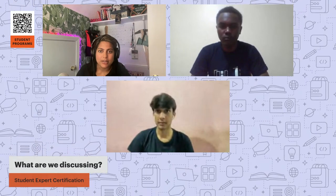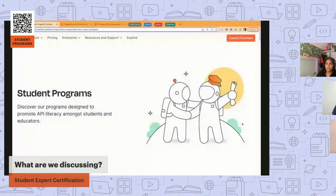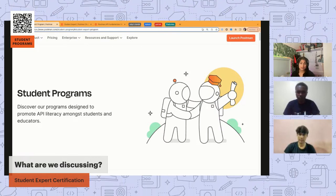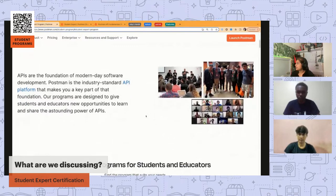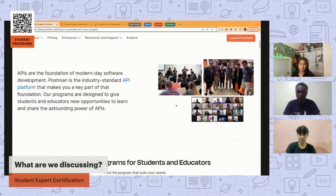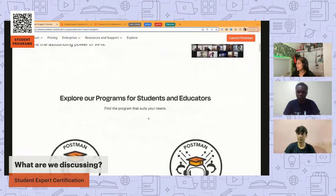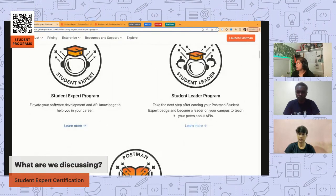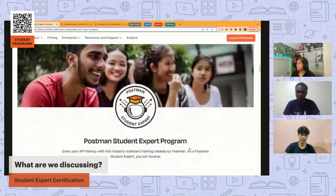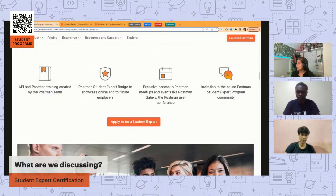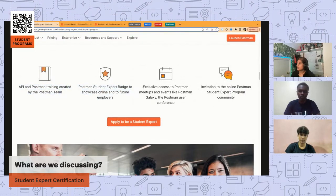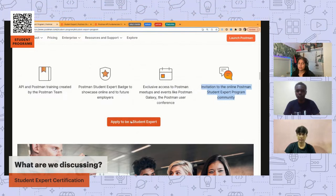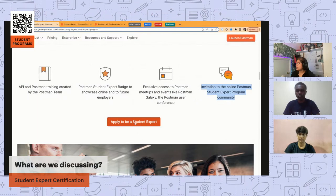When you log into our web page you'll see a landing page welcoming students — really anybody — to our program. Scrolling down you get background on the education we provide and why our programs are important for students and educators, and all the different programs available: an expert program, a leader program, and a classroom program. Zooming into the expert program — if you click 'learn more,' student experts get a badge, exclusive access to different events, community membership, and access to free training.